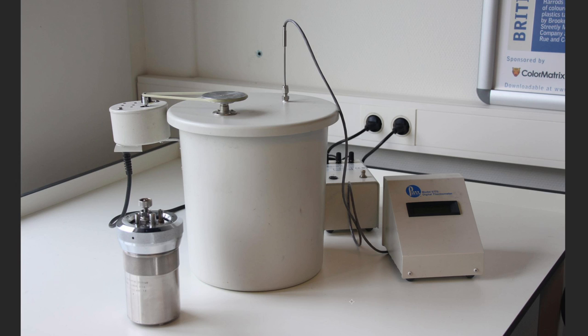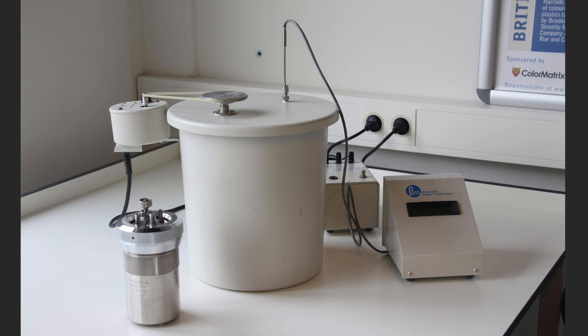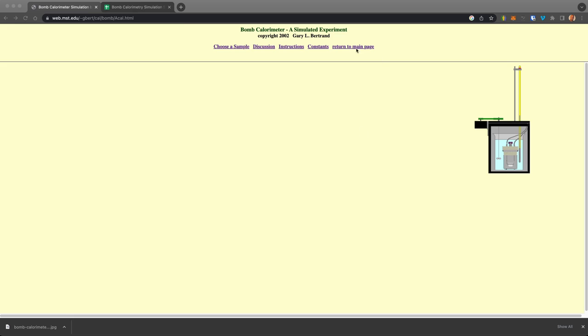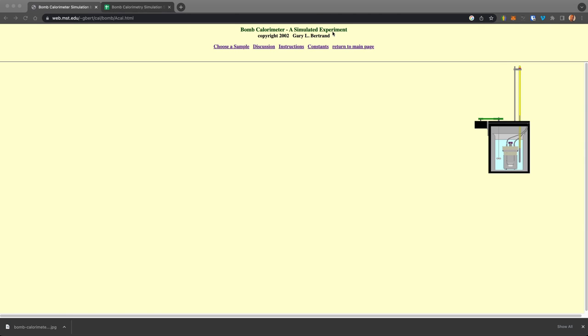So for online students doing this remotely, because of all the manual steps, is quite difficult. But we have simulators for this that are actually quite realistic in the data they give you. So here we've gone to a website where there's a freely accessible simulated experiment for bomb calorimetry.